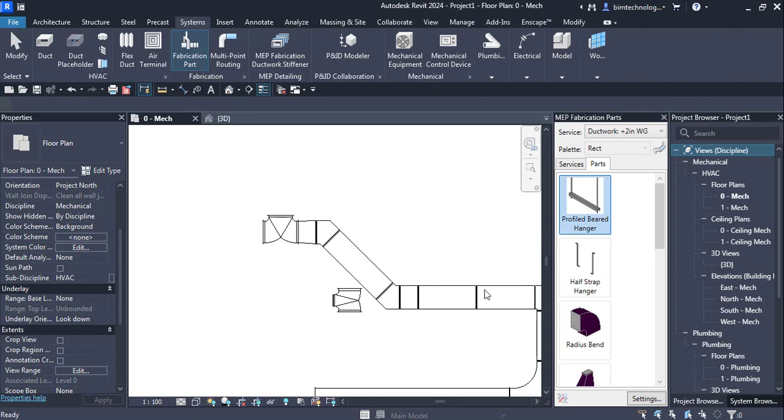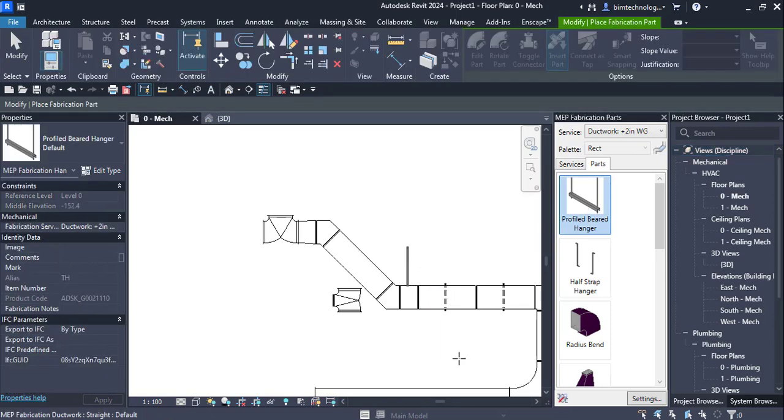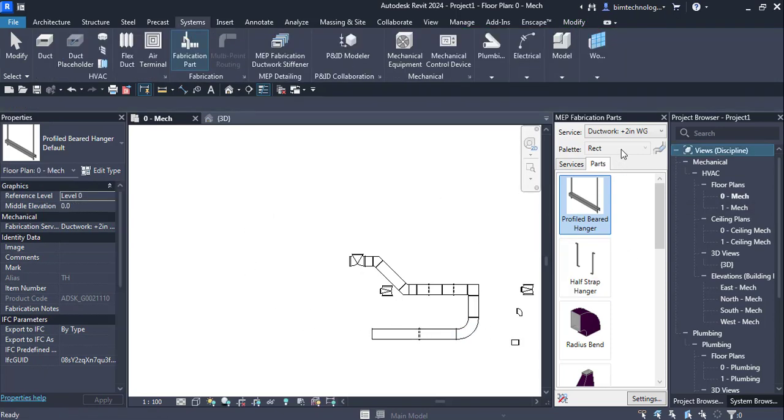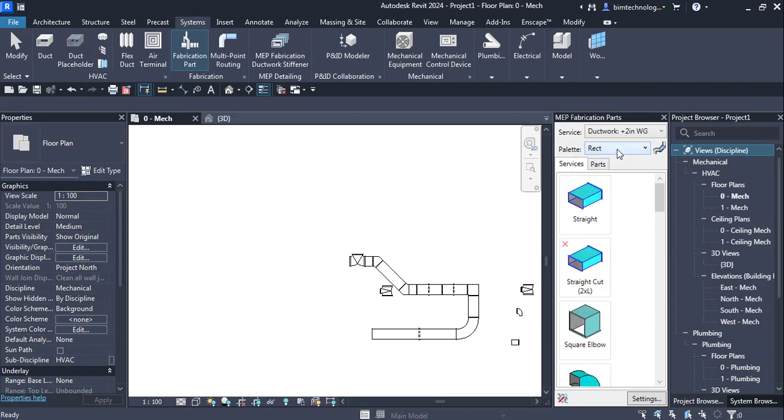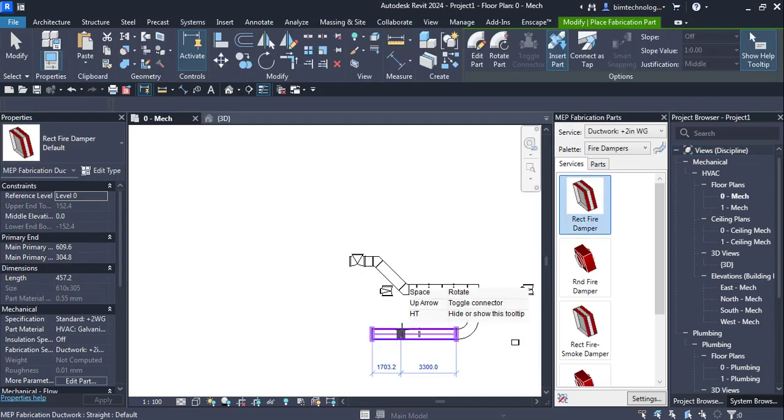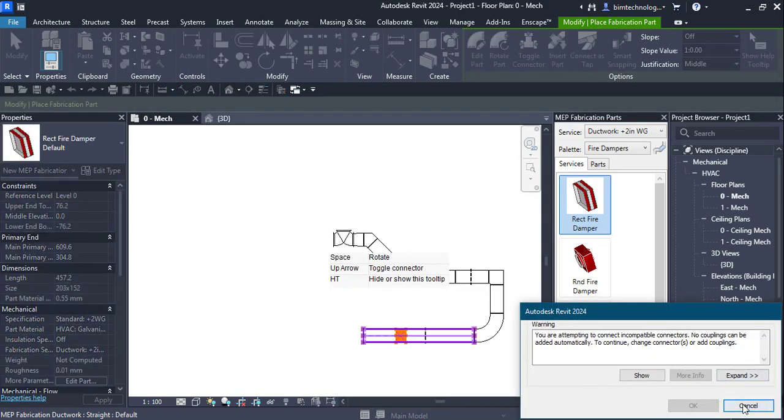This is how you can place different kinds of services along with the hangers. The different properties can be seen. You can have the different services you have got in the services. You can go with the fire dampers. You can place them within the duct.